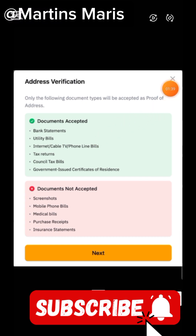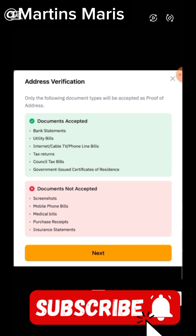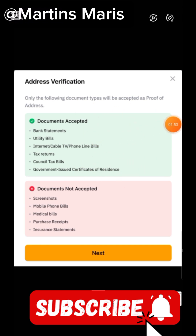As a Nigerian you can easily get your bank statement and use it. You can also pay a cable TV subscription bill if it contains your name and address — though I'm not sure how a cable subscription will contain your address for those in Nigeria.